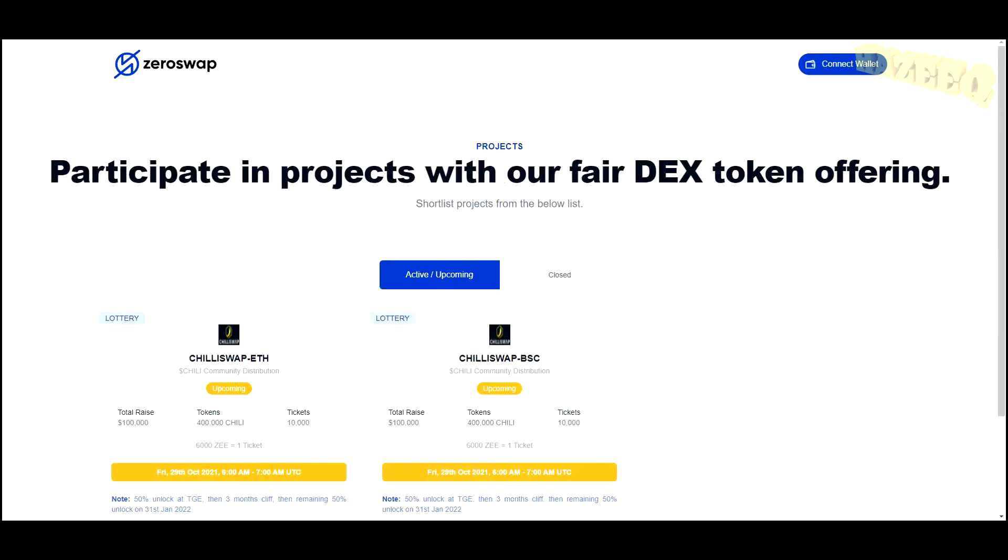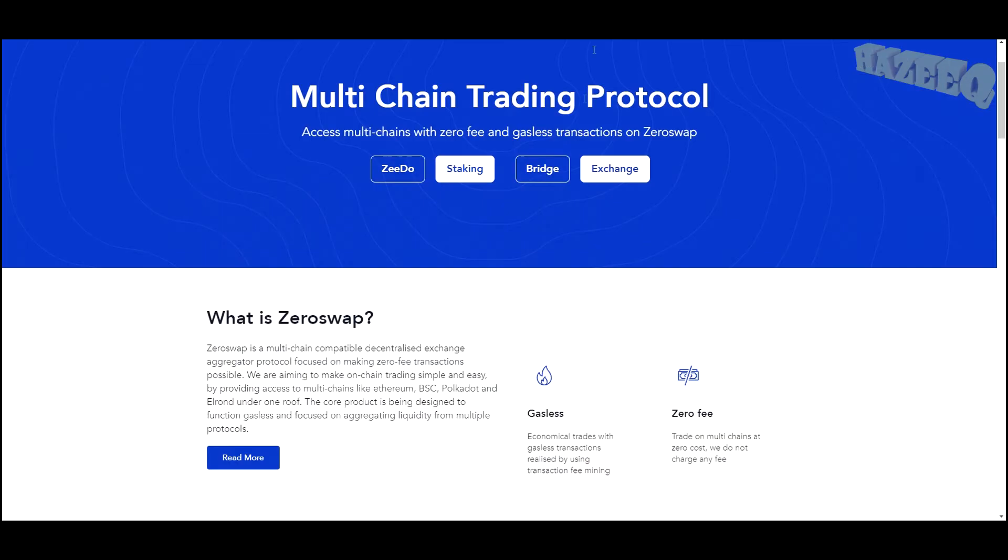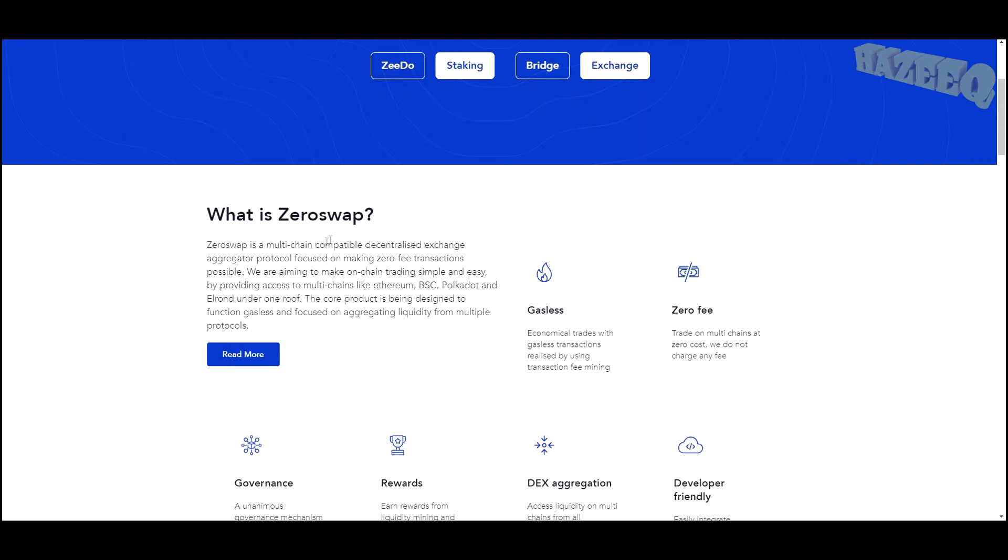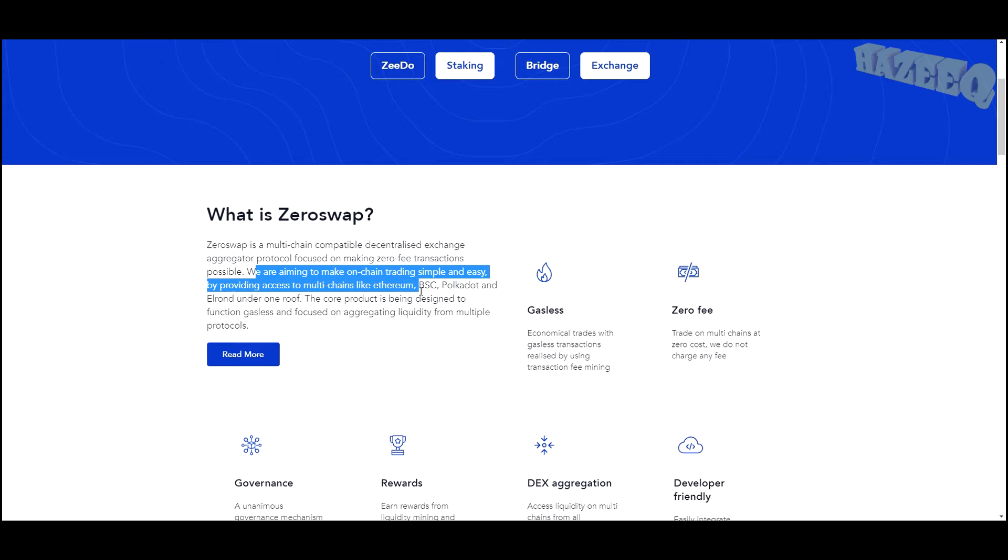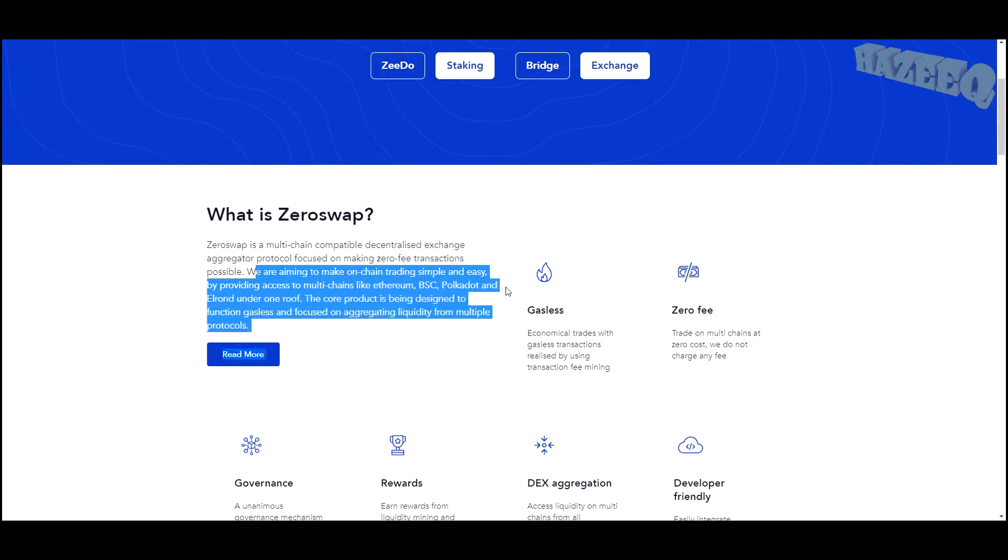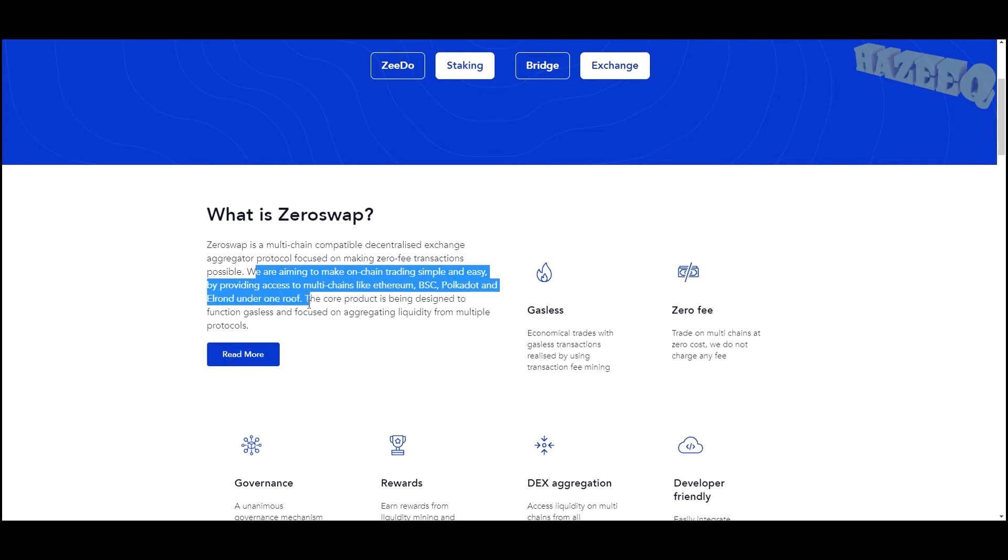ZeroSwap is a multi-chain compatible decentralized exchange aggregator protocol focused on making zero fee transactions possible. We are aiming to make on-chain trading simple and easy by providing access to multi-chains like Ethereum, Binance Smart Chain, Polkadot, and Elrond under one roof.